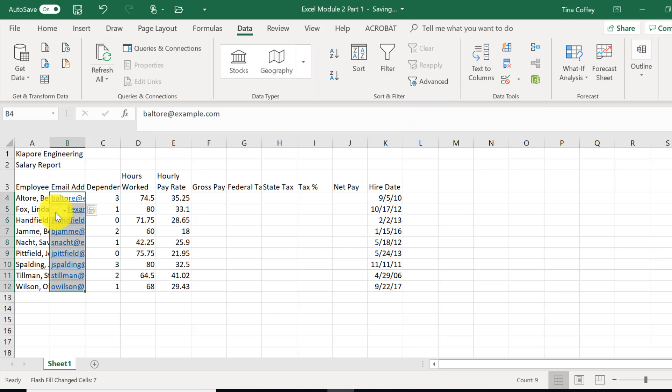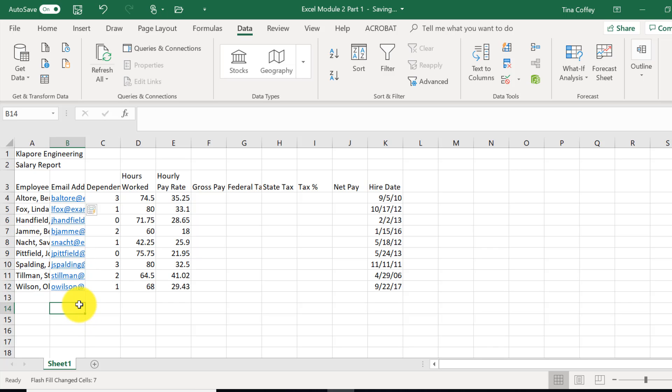and it will take that same pattern, first initial, last name, and Flash Fill it all the way through. This is very handy. I use this a lot.